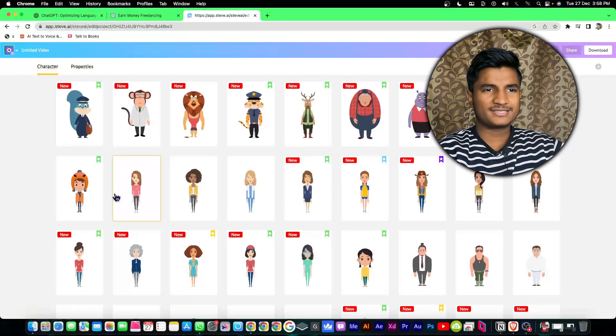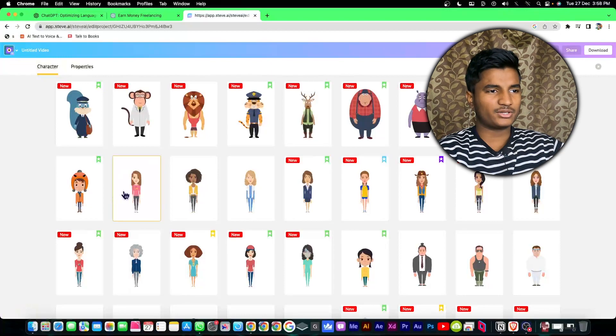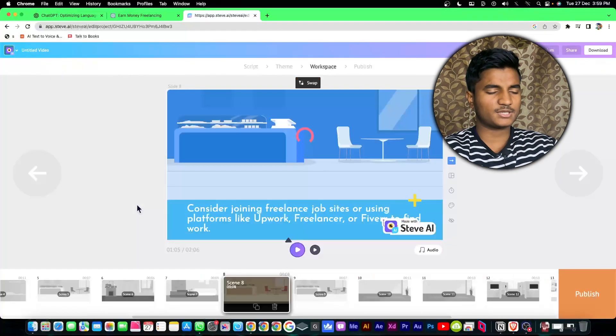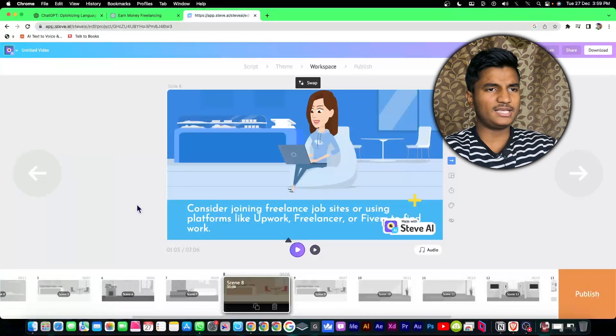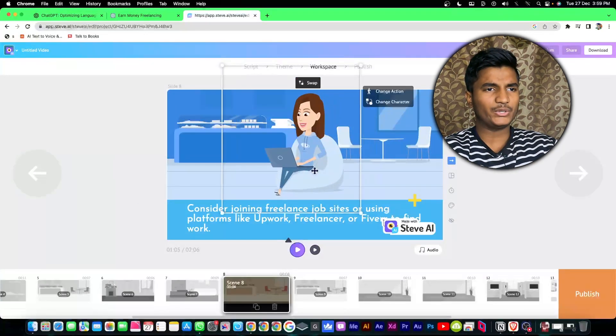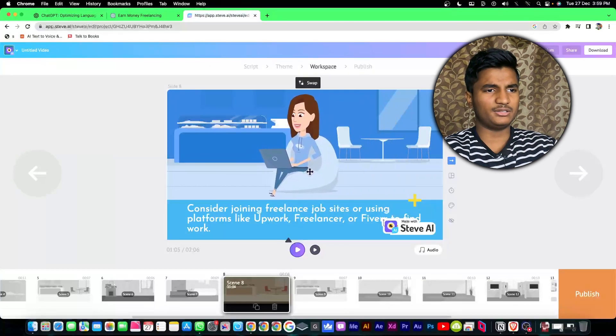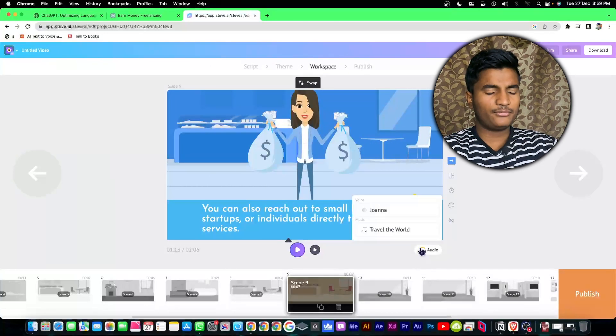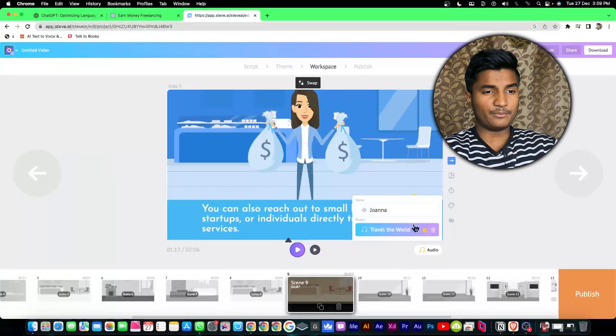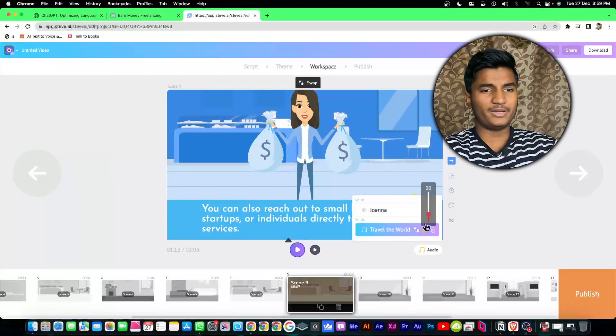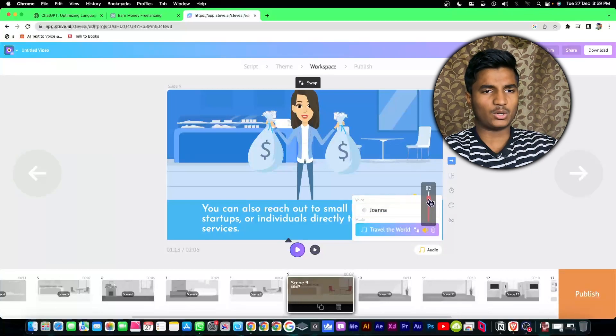Some of the features are free and some are paid. You can move your character from here. If you want to decrease the background music you can do it from here, and if you want to increase it you can also do it from here.